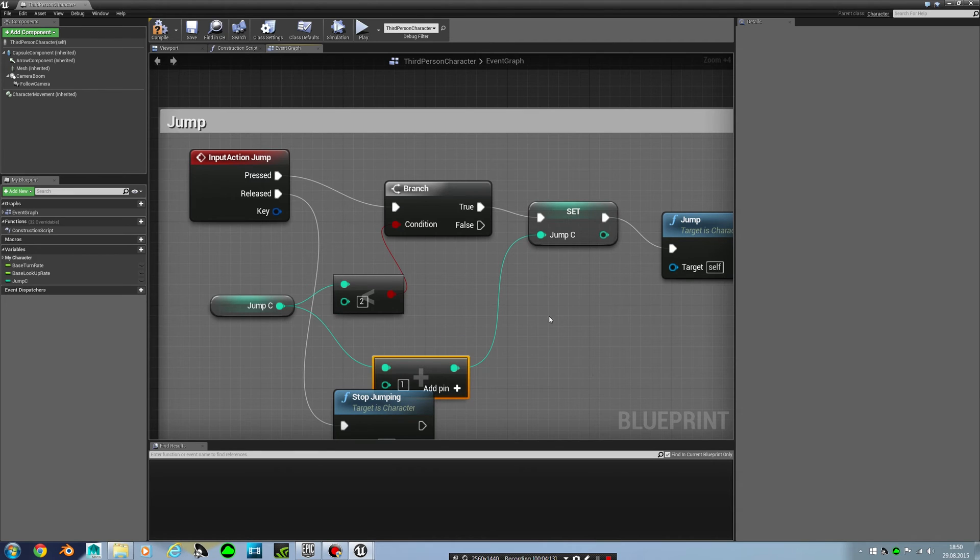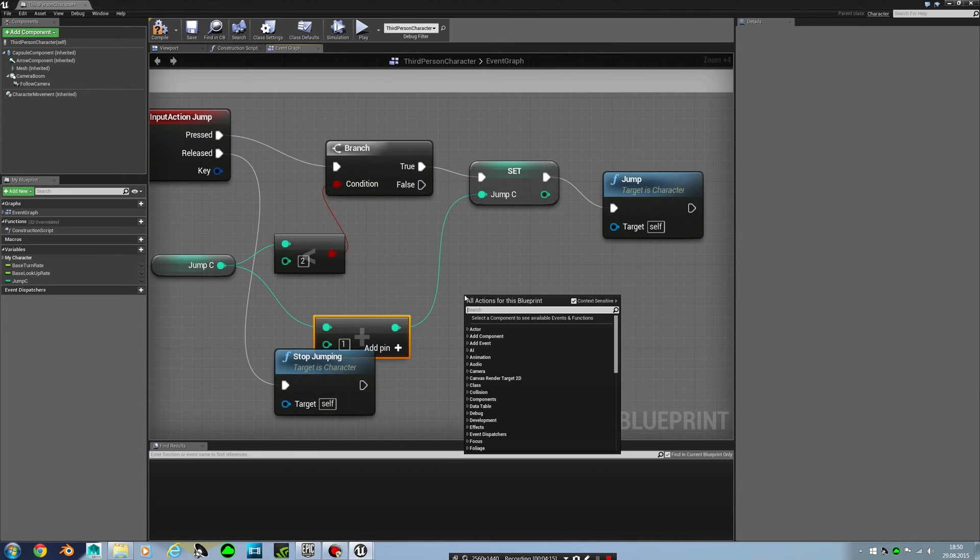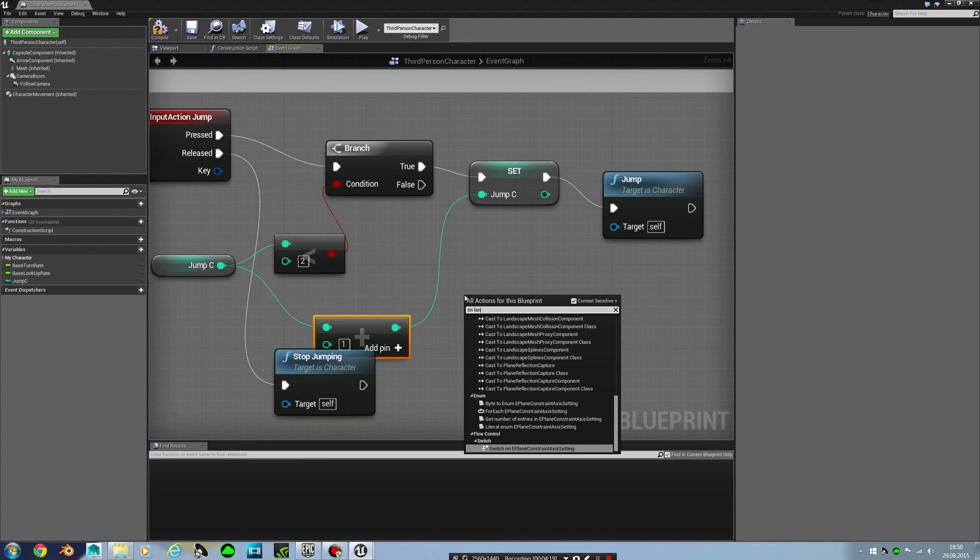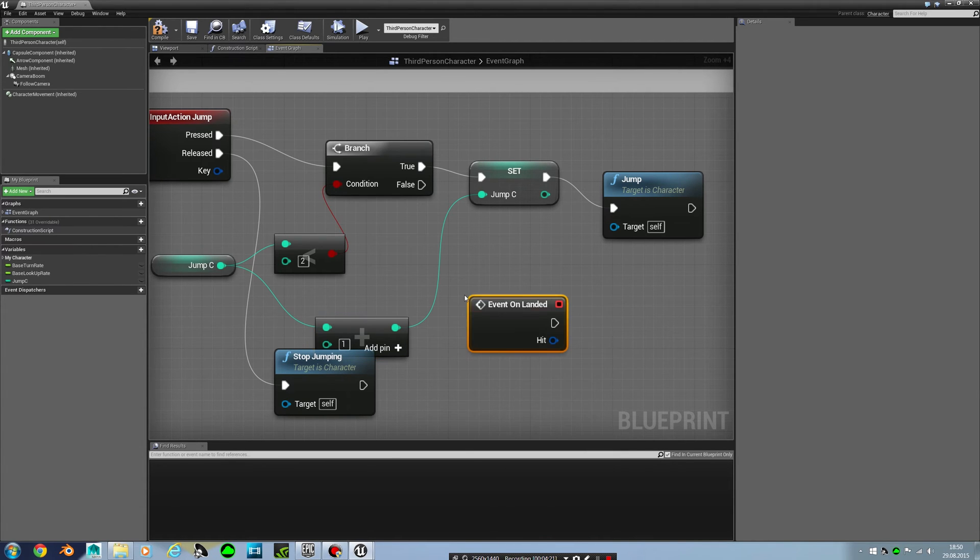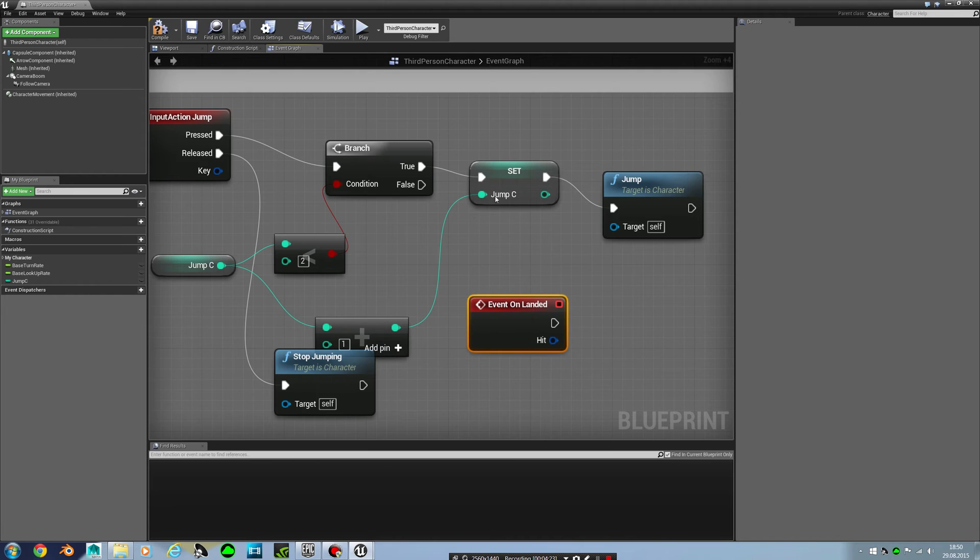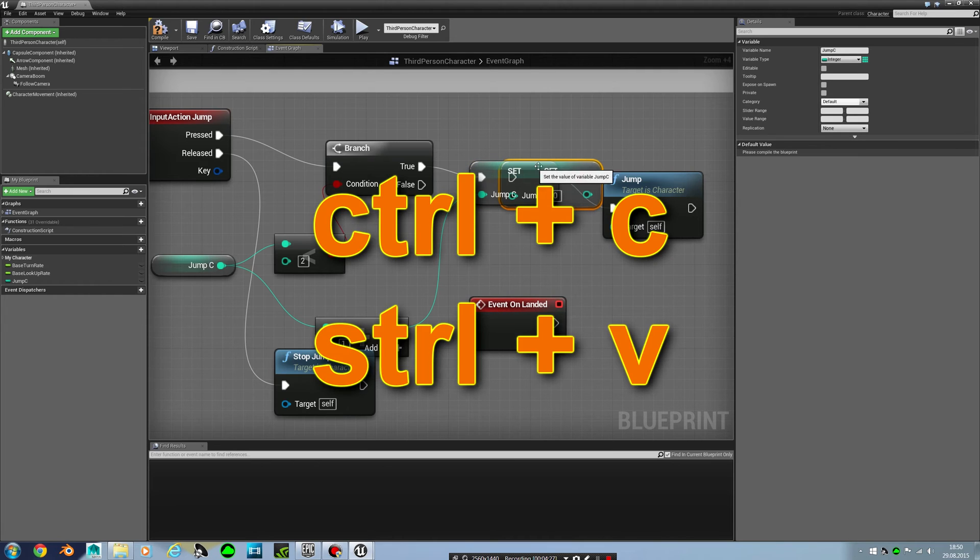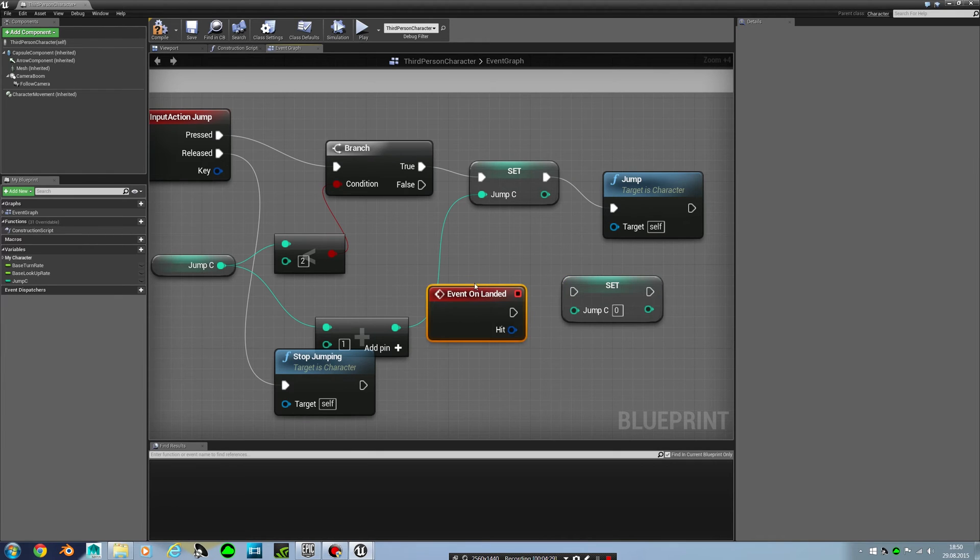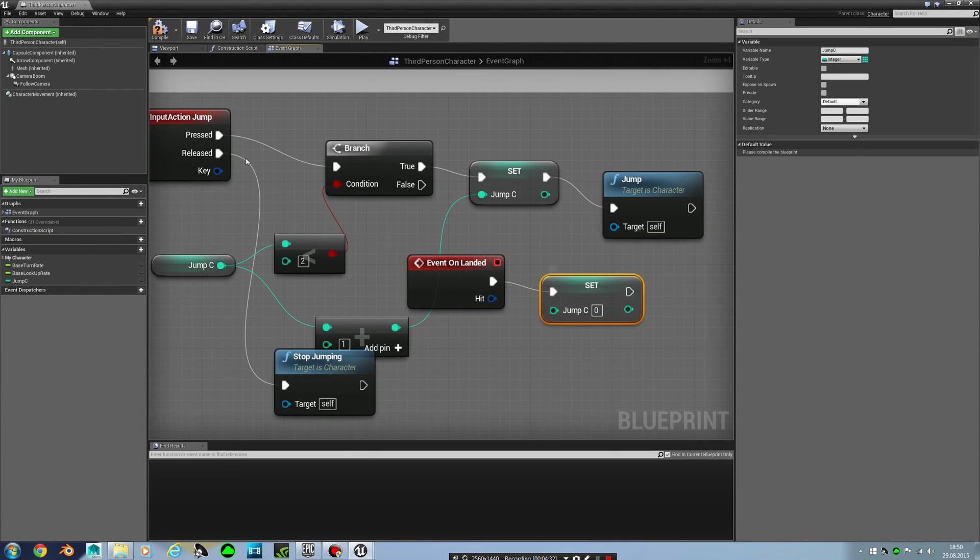The next thing I need is an event. So type on and then unlanded. And then I am making a duplicate of this, Control C Control V. And then connect this to, and that should be it.